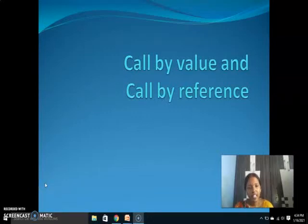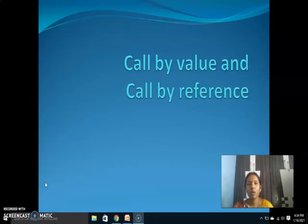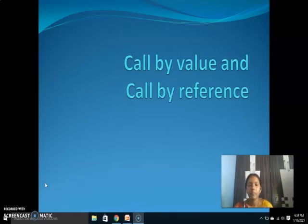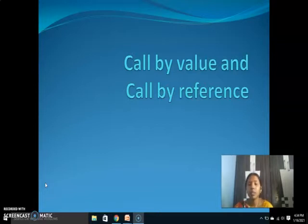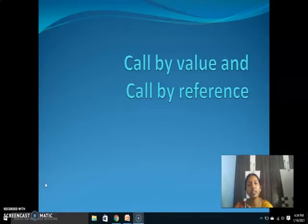Welcome to the Programming Ed channel. This is Bhargavi. First of all I would like to tell all my viewers and subscribers belated happy Sankranti. Today we are going to discuss the most important topic for academics as well as for interviews in the C language.